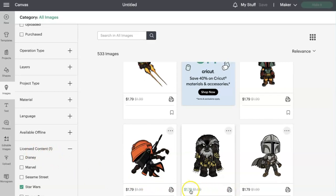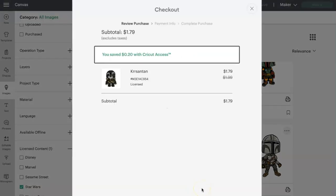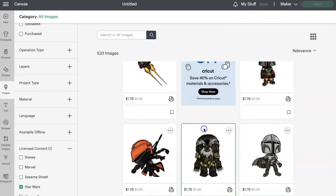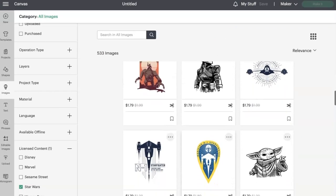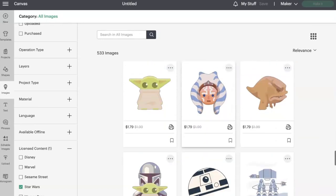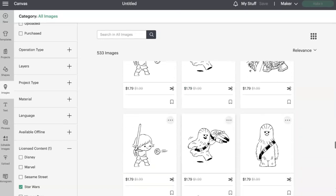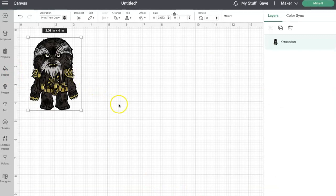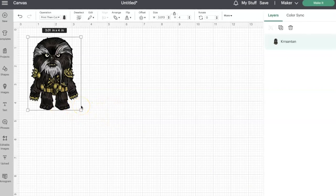I selected a couple of these and it's telling me I'm saving 20 cents because I have Cricut Access. For some reason it's wanting me to check out now, so let's go through that. I can check out all at once by clicking Chewbacca and a couple of others I wanted. You can add these to the canvas to see what they look like, but before it lets you go to print and cut, it will make you pay for them.